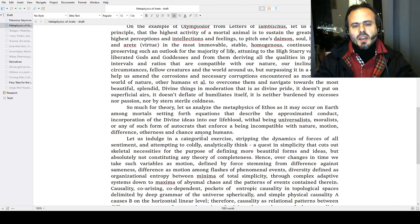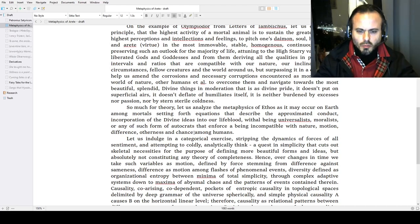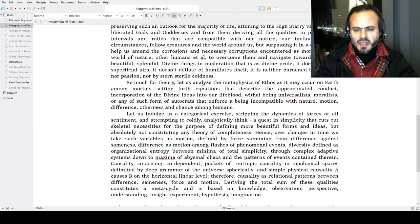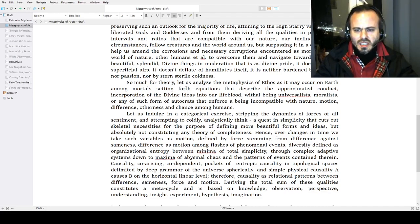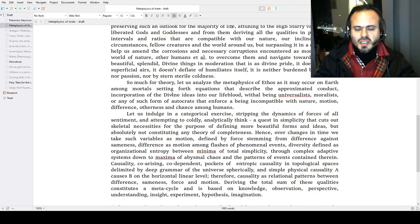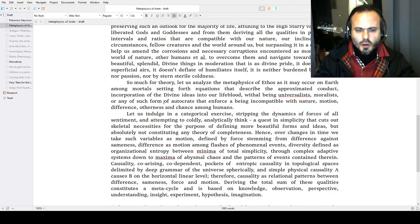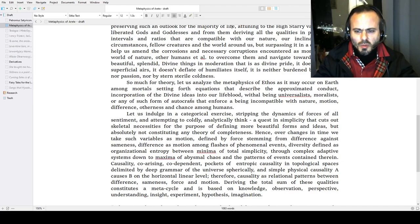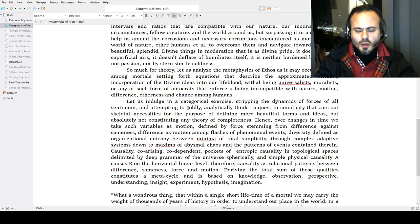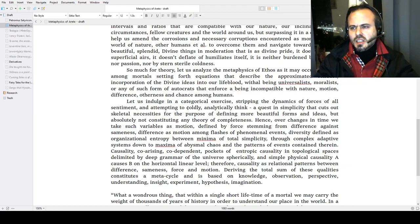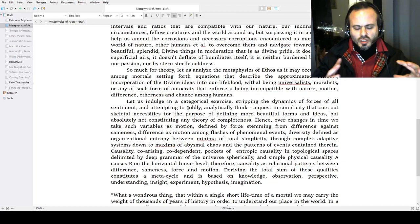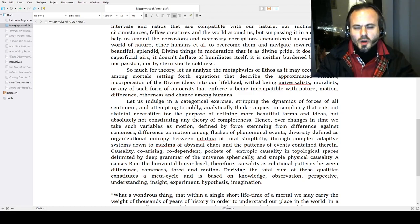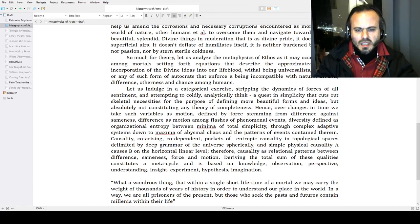Not to deflate or inflate someone like happens in modern days—a bit like Confucian ideas that everyone has the meritocratic place and adapts to it, not being left out but understanding his position in the world. So much for theory. Let us analyze the metaphysics of ethos as it may occur on Earth among mortals, setting forth equations that describe the approximated conduct, incorporation of those divine ideas into our lifeblood, those powers, without being universalist moralists or any such form of autocrats that enforce a being incompatible with nature, motion, difference, otherness, and chance among humans. On others, there is no right of enforcing, like in totalitarian ideas, trying to make society the way you like—this is a violation of freedom, of order, of any just force and power.